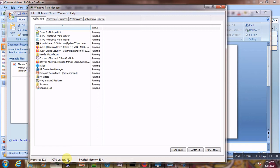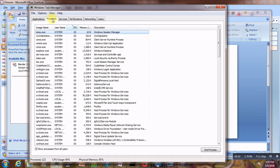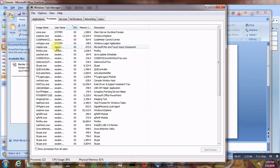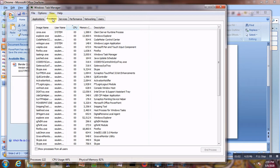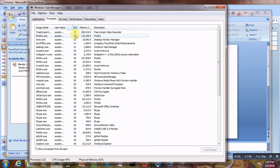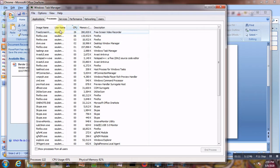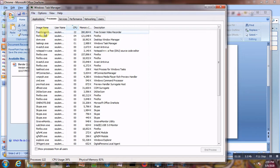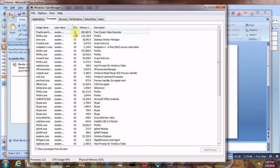If you do not know what is the root cause of the problem, just come here to the top processes in the Task Manager and click to order by CPU usage in decreasing order. Then you will see what is taking most of your CPU usage. Right now it's my screen recorder taking about 27% of my usage, currently around 40%.